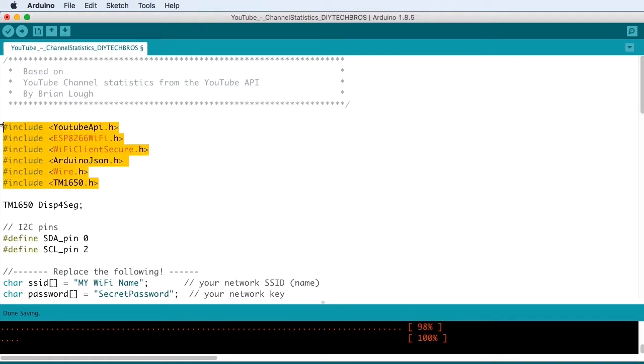As you can see here, we're using six different libraries. But three of them, the ESP8266 Wi-Fi, Wi-Fi Client Secure and Wire, comes with either the IDE or the board settings when you download it for the ESP the first time.